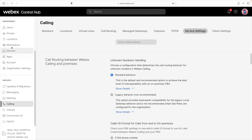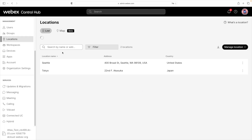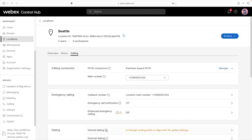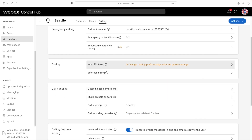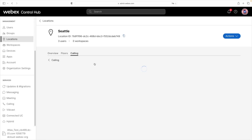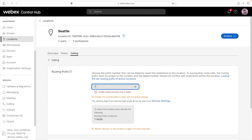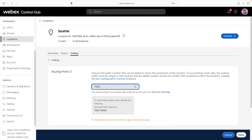Next, we go back to Locations, click Seattle, then the Calling tab. We scroll down and this time select Internal Dialing. Under the Routing Prefix, we enter the number a user should dial when calling Seattle — that's going to be 7001. Again, 7 is the steering digit and 001 is the country code for the U.S. We'll click Save.